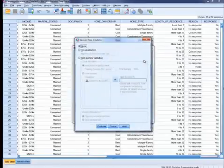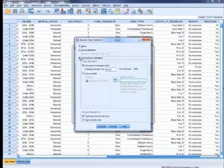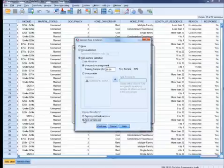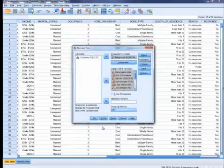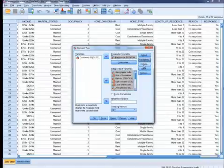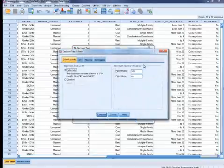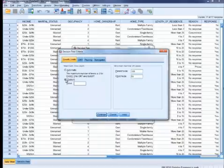Under the validation settings, you can hold out a percentage of random samples for testing. Let's go with the 50-50 split. Finally, we'll limit the maximum tree depth to 3.